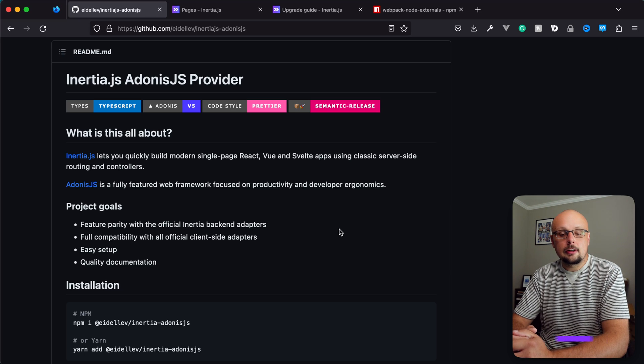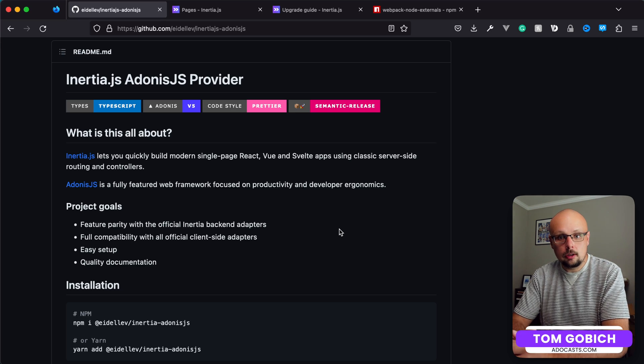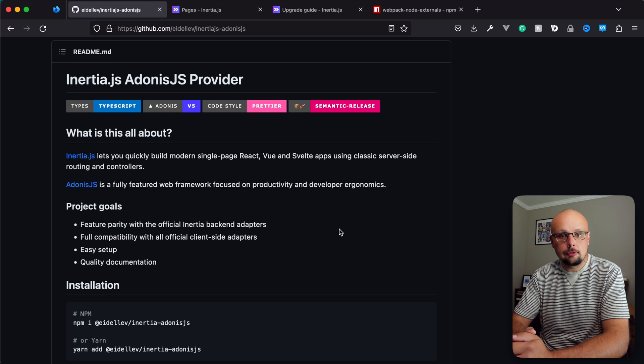Today we're going to learn how to set up an AdonisJS 5 and Inertia version 1 project using server-side rendering or SSR.